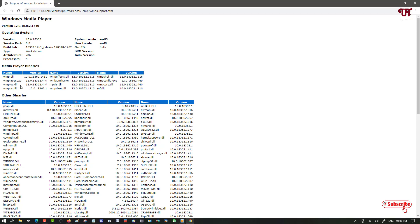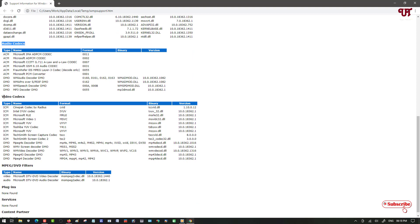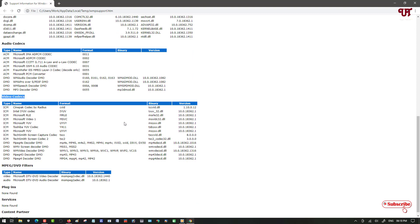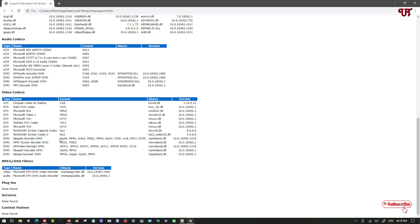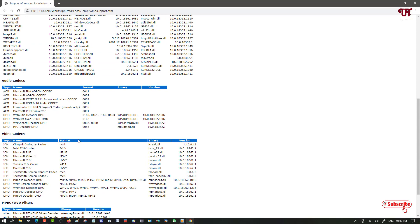On the website, scroll down and you will see Audio Codecs and just below it the Video Codecs installed in your Windows computer. You can see the information much more clearly than the first method. Video formats like MP4, WMV, Xvid, and DivX are listed, along with tons of audio codecs installed in your system.